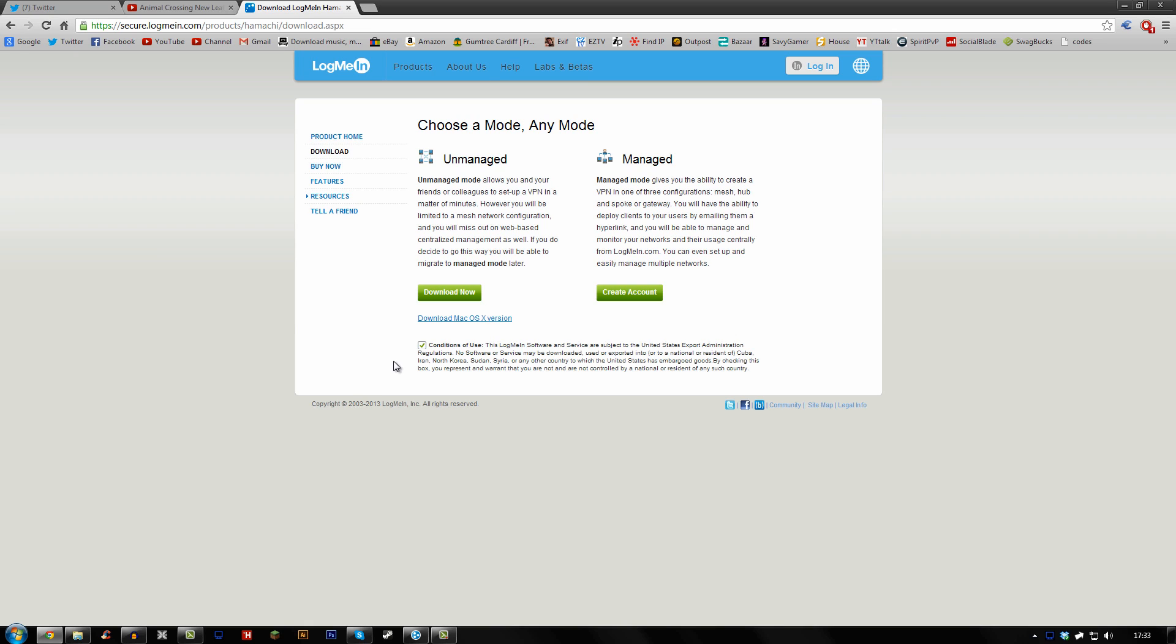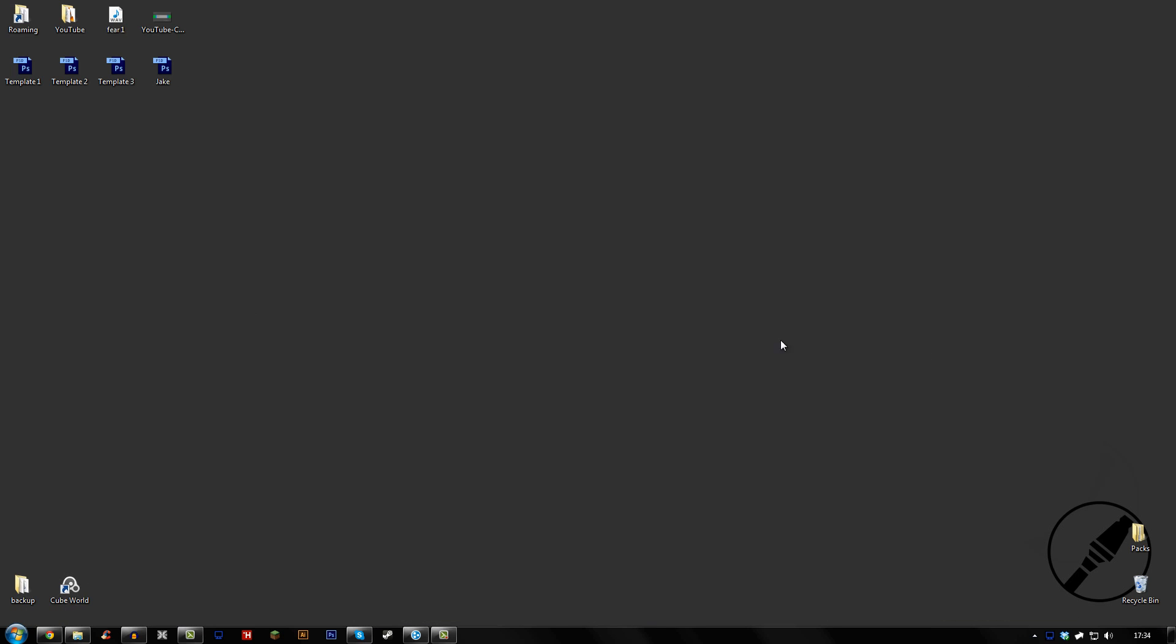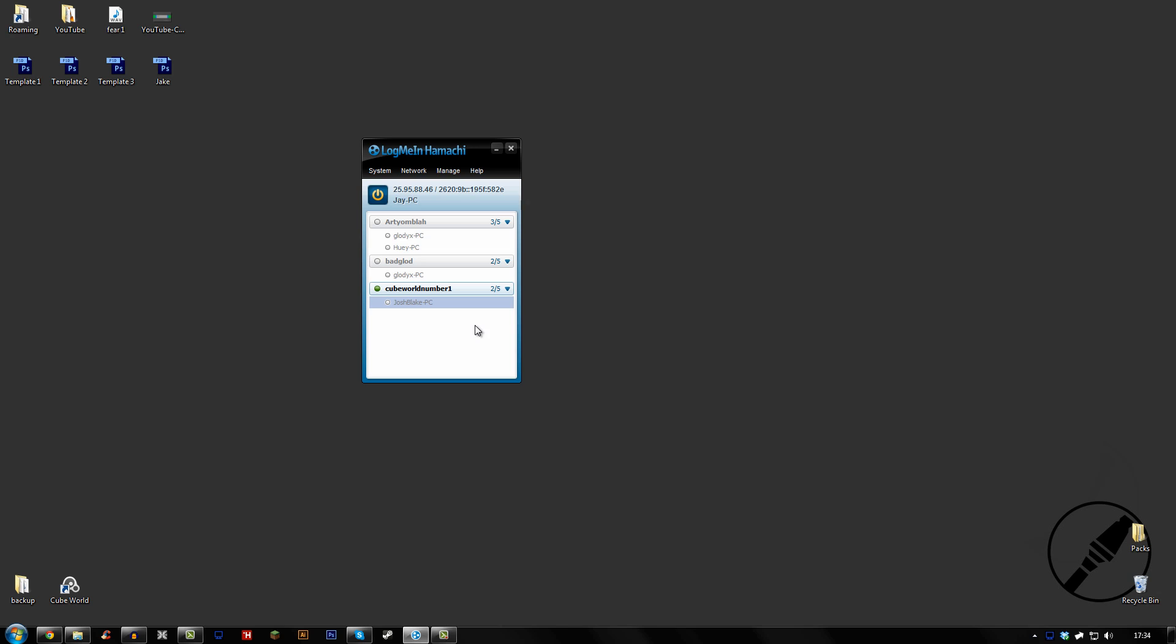But what you want to do is click conditions of use, make sure that is ticked and download the unmanaged version. It's fairly easy to install and once you've done that you'll have something that looks kind of like this but without all of the networks.